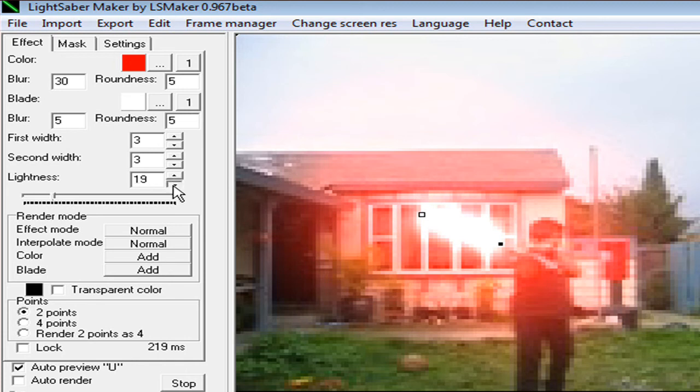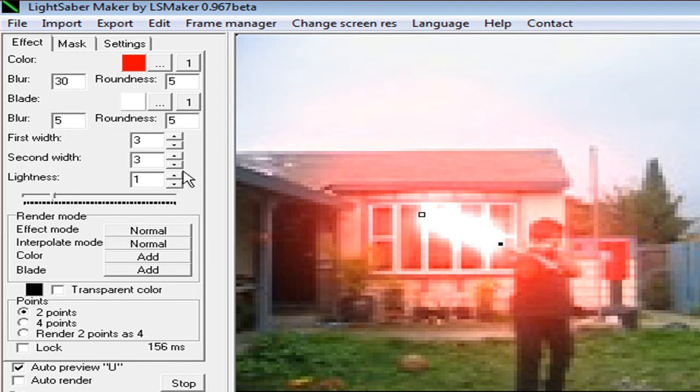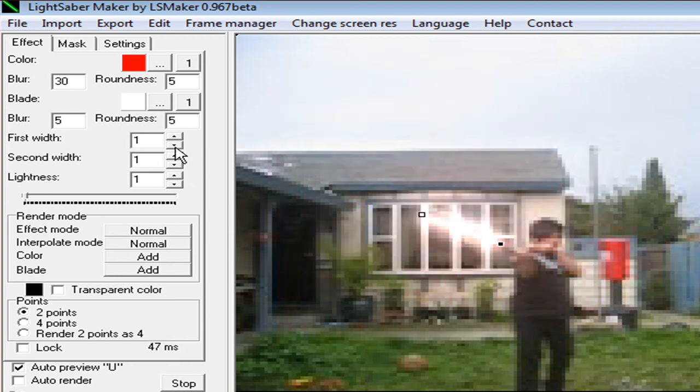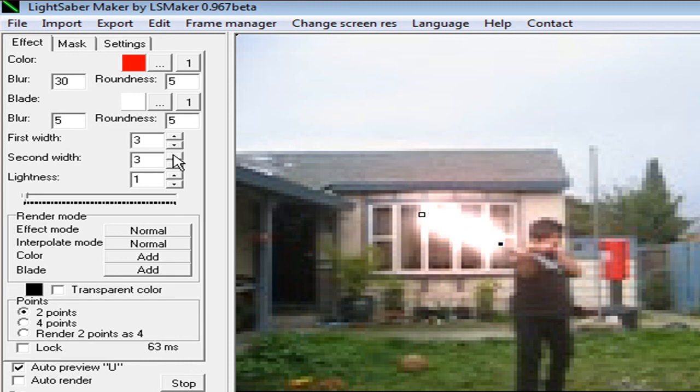And oh yeah, you could also adjust the lightness and there, and second width. Well, that just looks messed up.